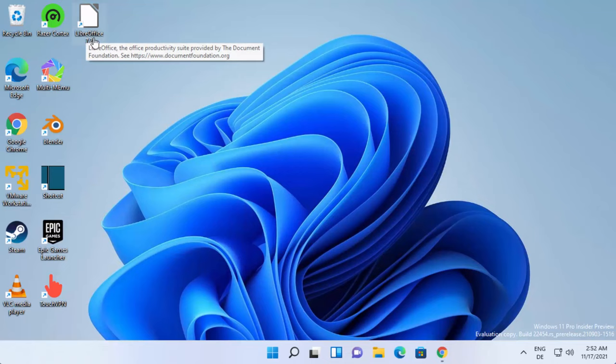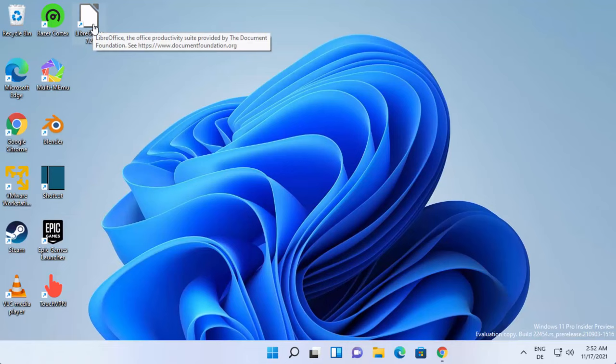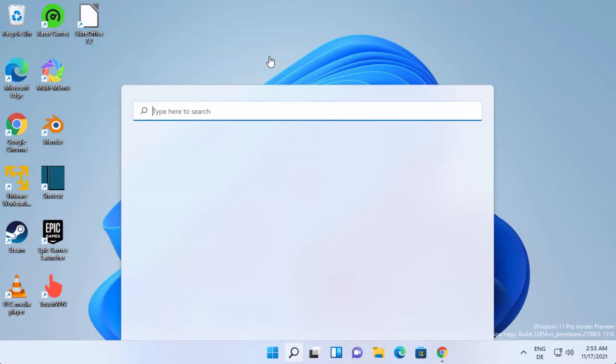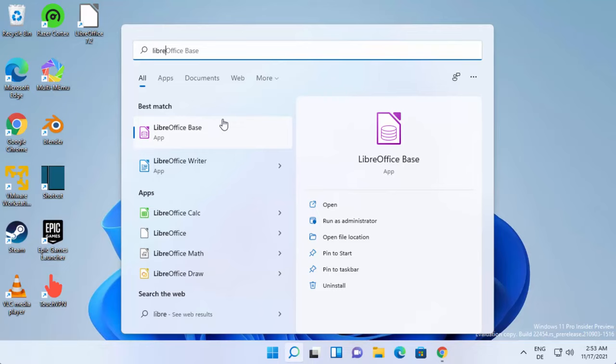Just search for Libre and you can see the LibreOffice suite comes with different tools. LibreOffice Writer is generally compared to MS Word. You also have LibreOffice Calc which is comparable with MS Excel and all these other options.